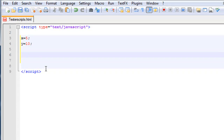A logical operator would be the double-ampersand sign, which means 'and'. So if I give you x is less than 10 double-ampersand y is greater than 1, that will come up true.